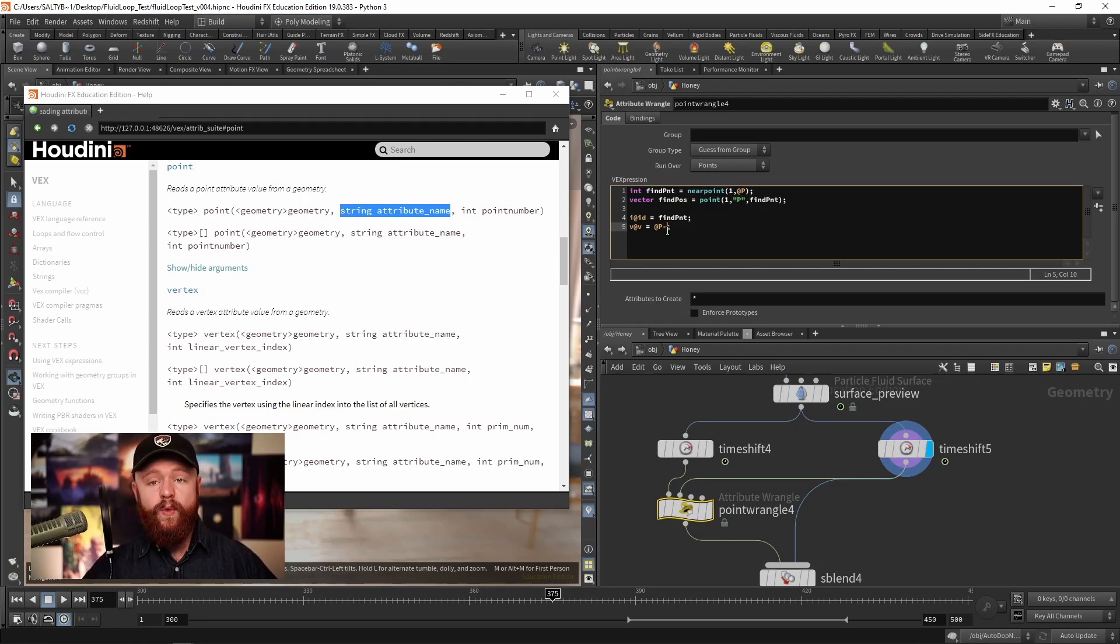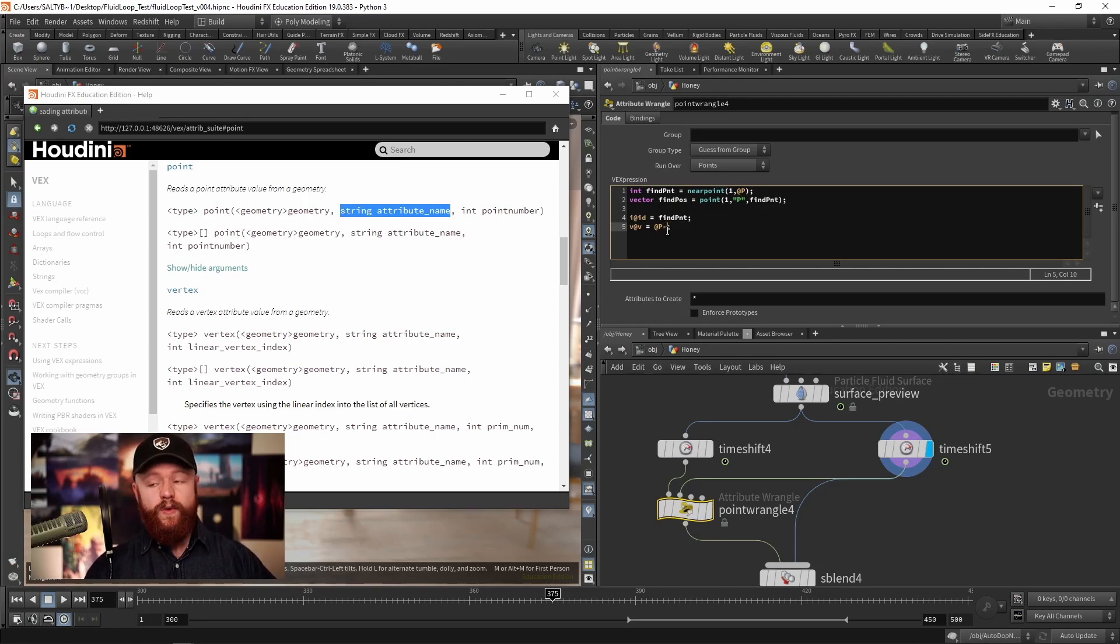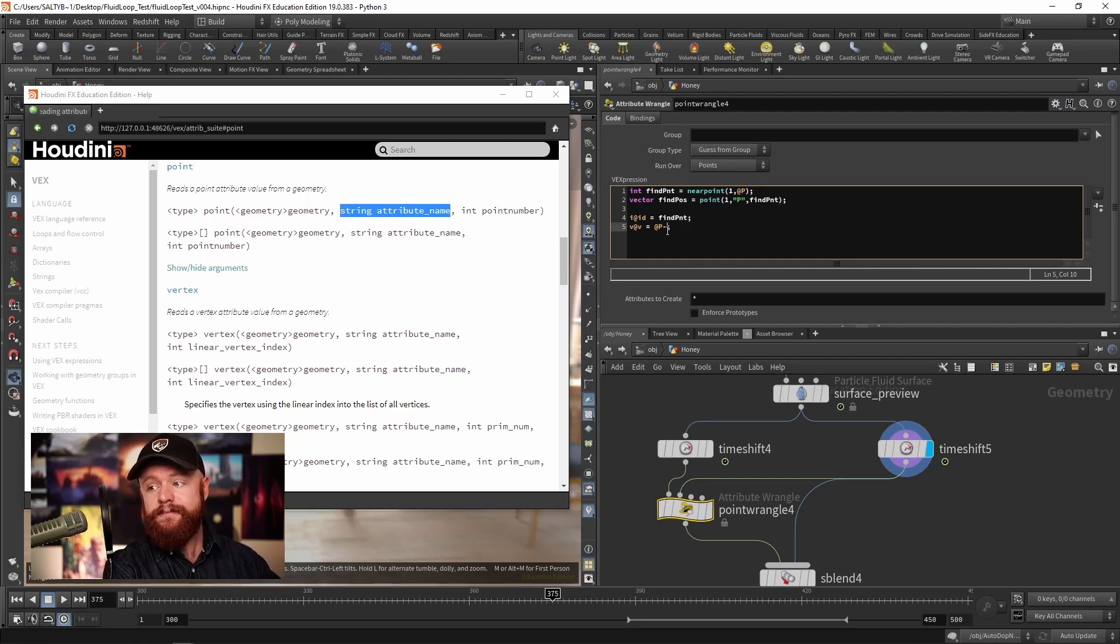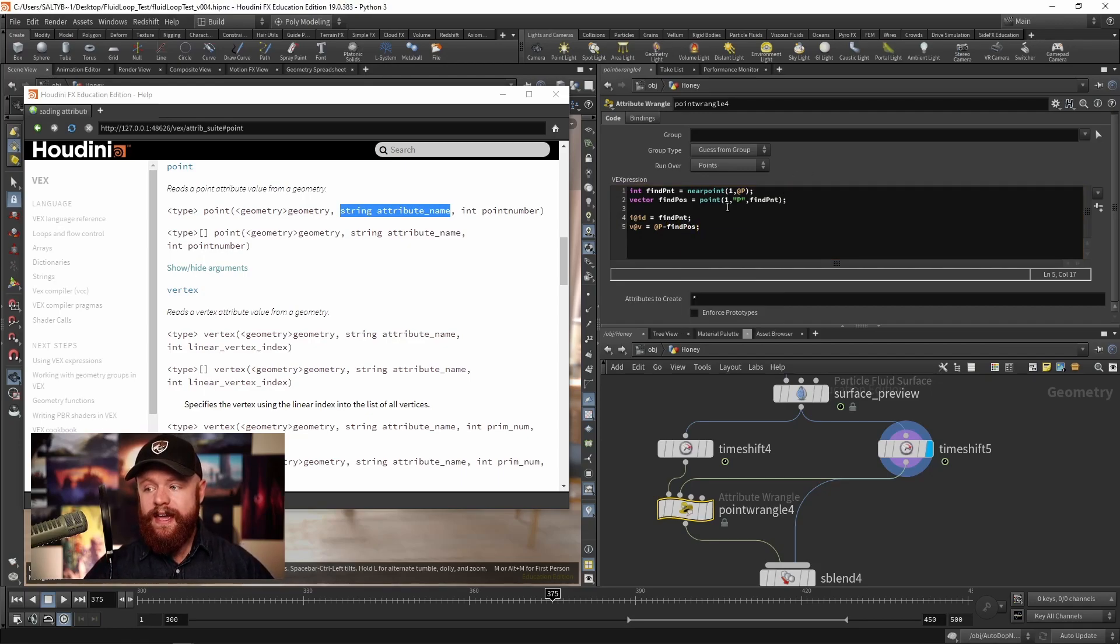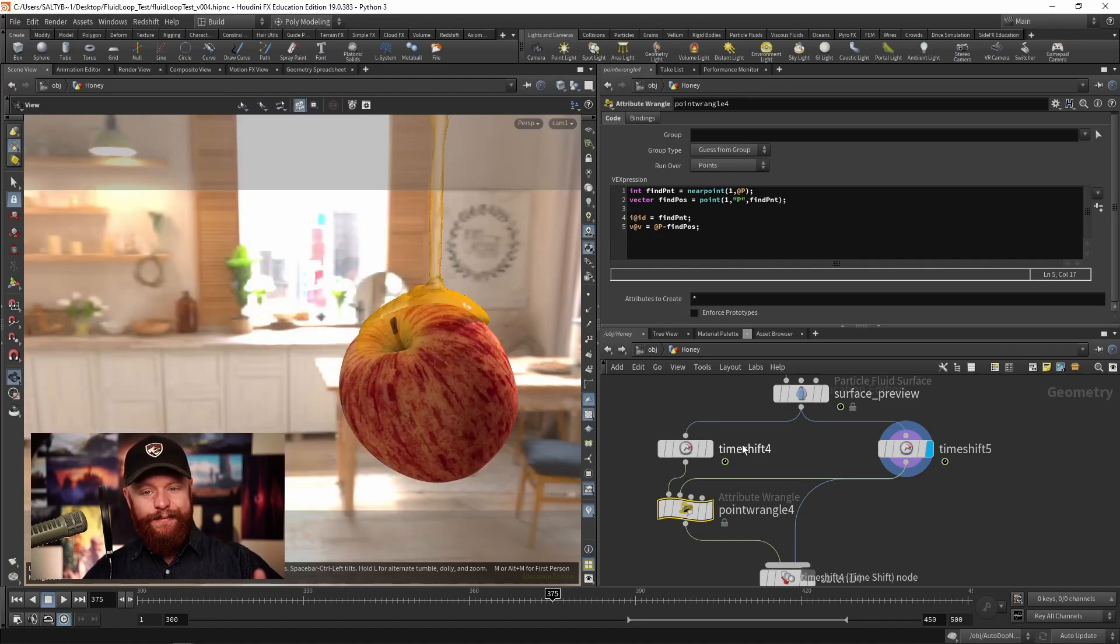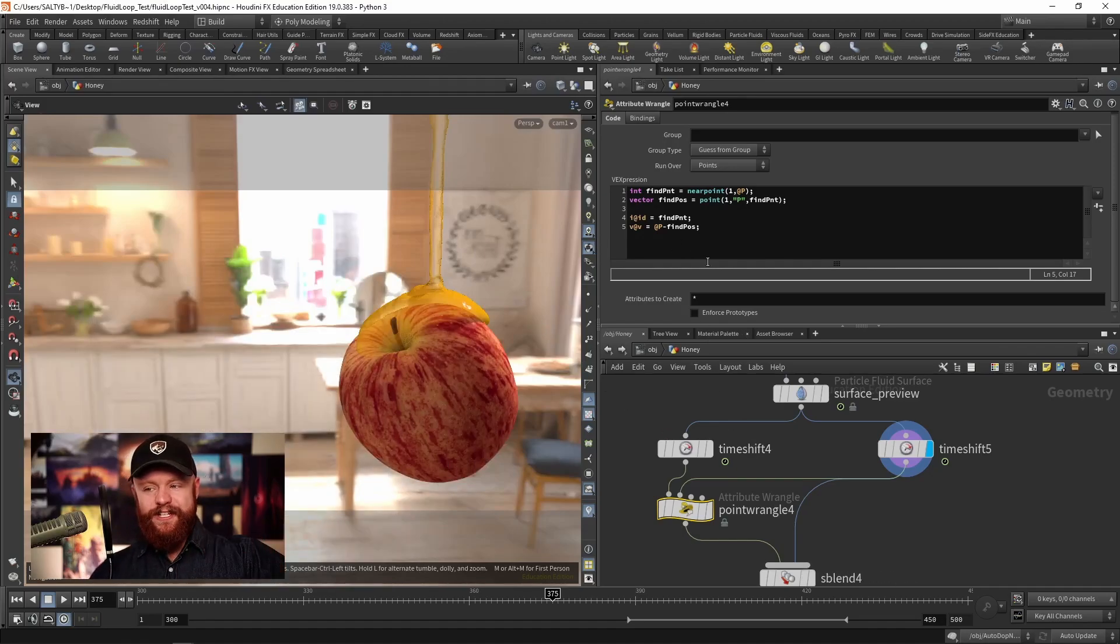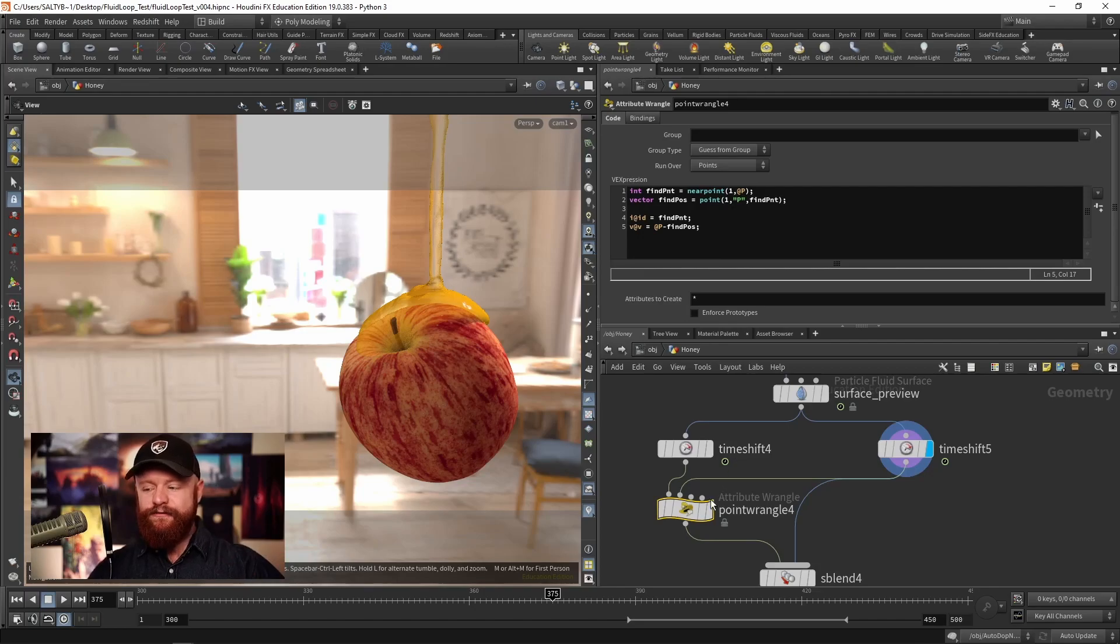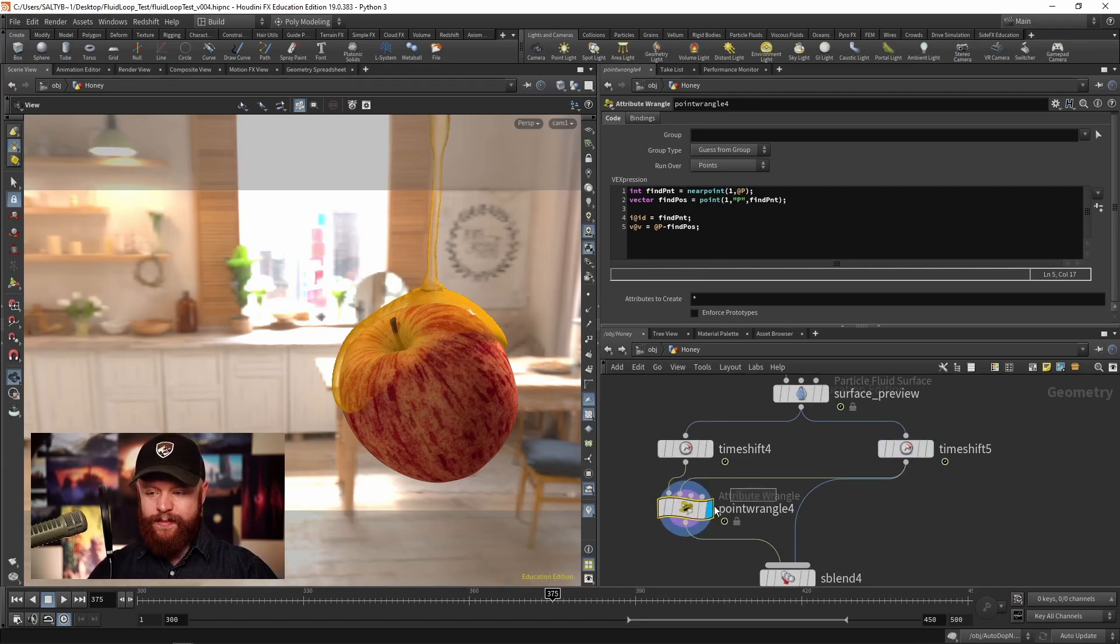So now when defining our velocity we could say take our current position minus the findposition and that will create the vector. Now I always get mixed up whether it's the position minus the found point or the found point minus the position.